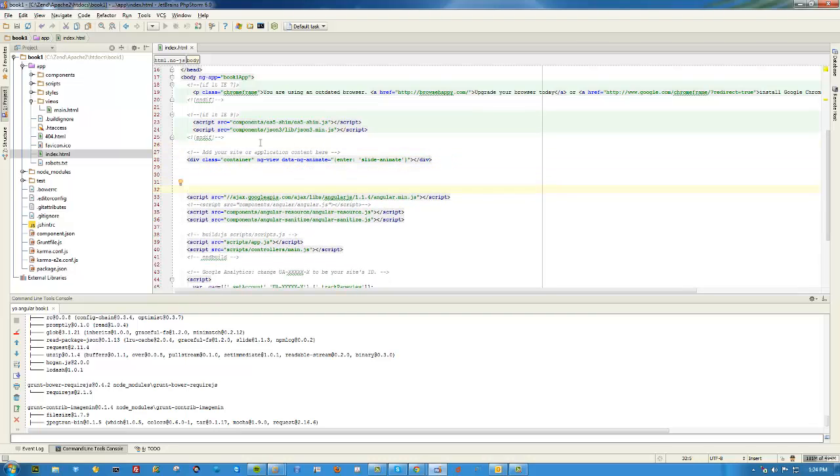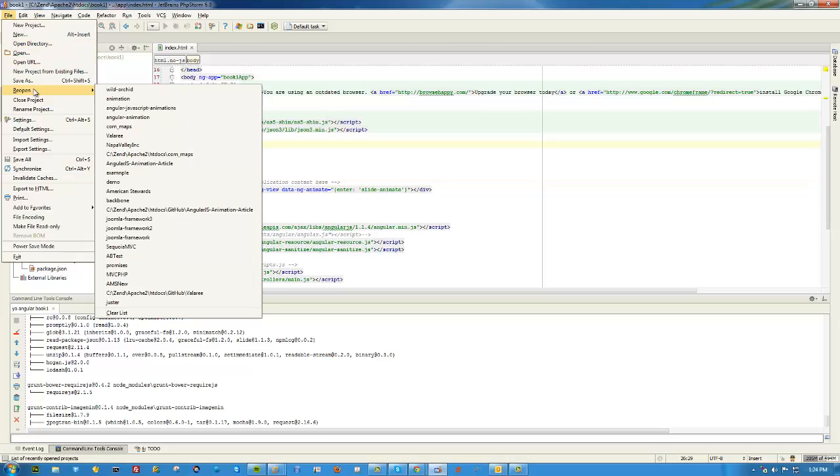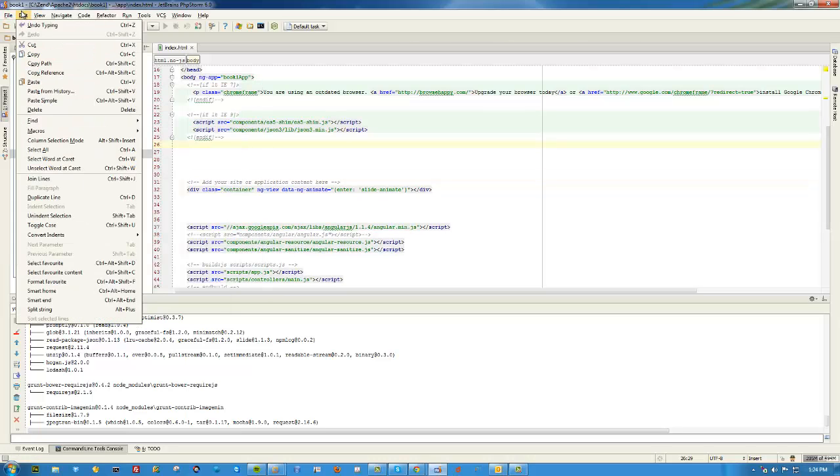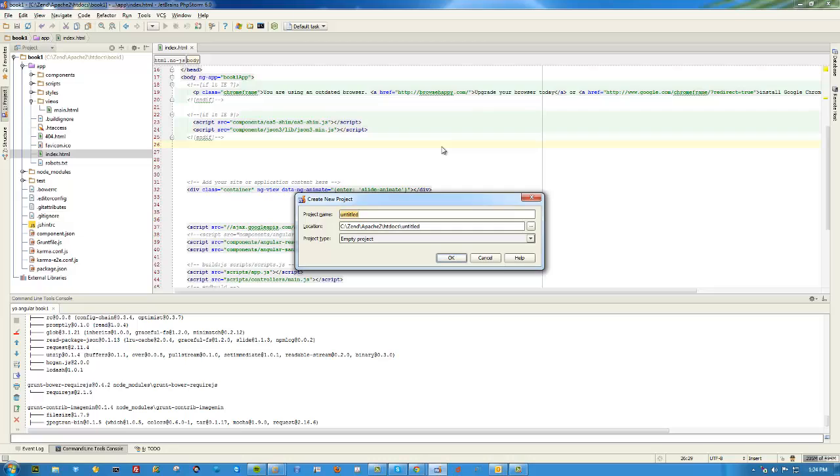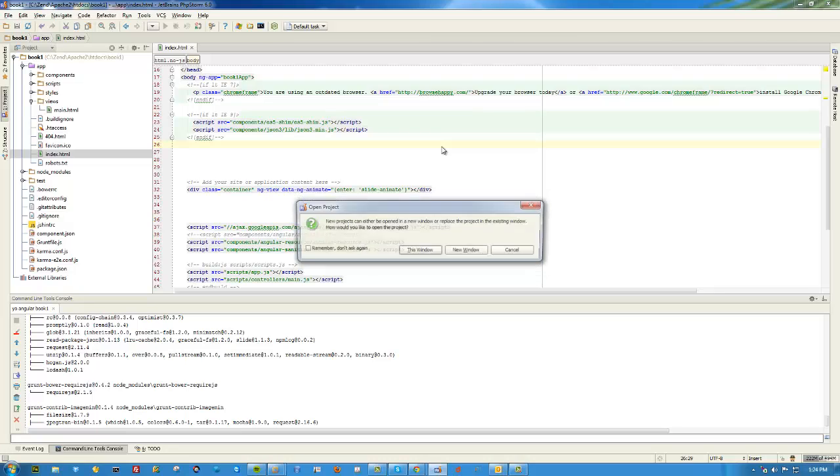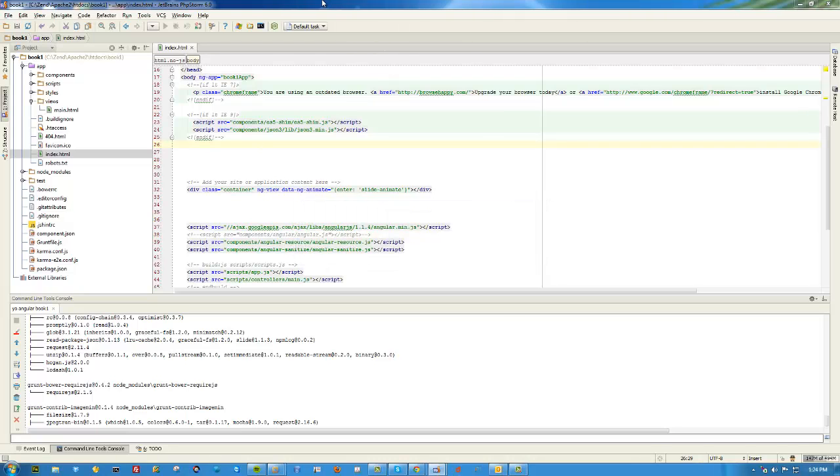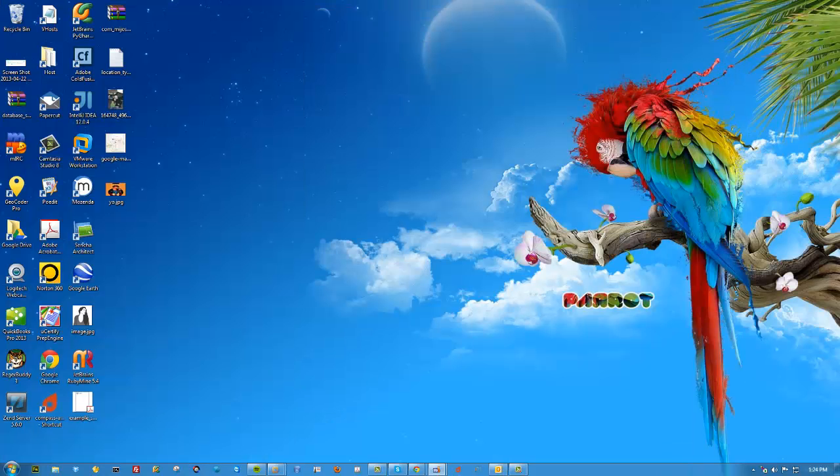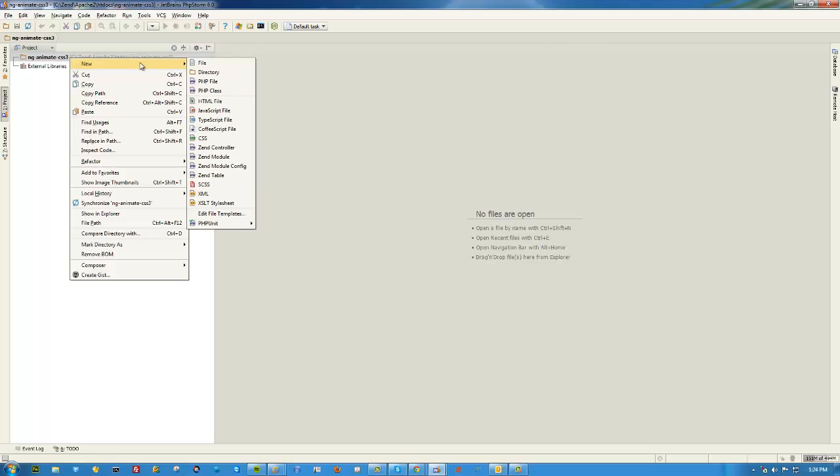Don't mind all the other stuff if you've never used Yeoman. This could just as easily... In fact, let's go ahead and do that. Let's actually create a new project and call it ng-animate CSS3. Open up a new window. Move this one out of the way. There we are.